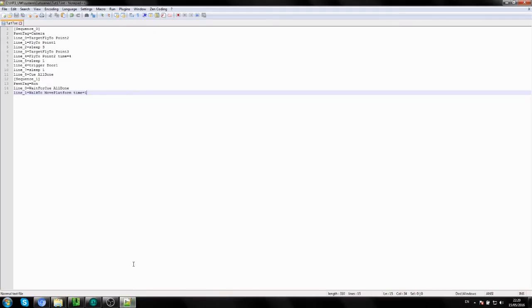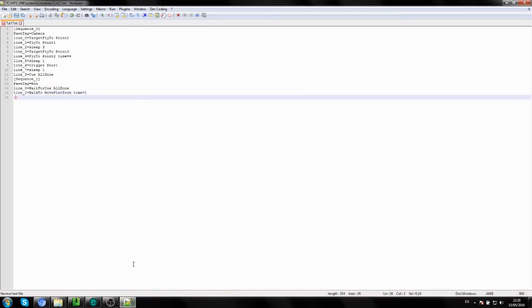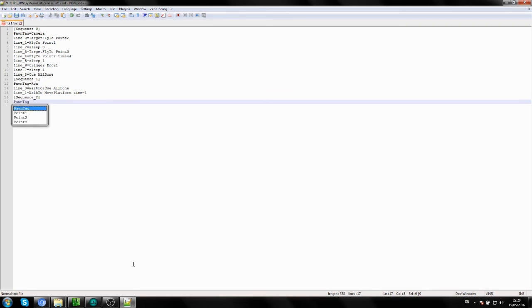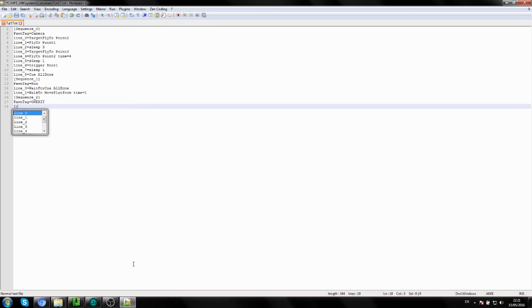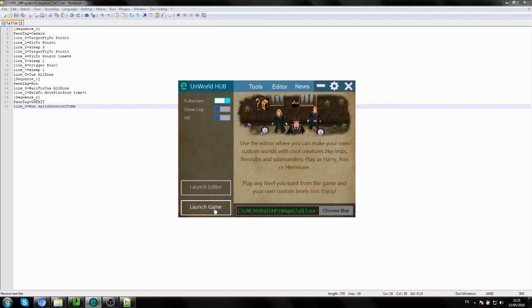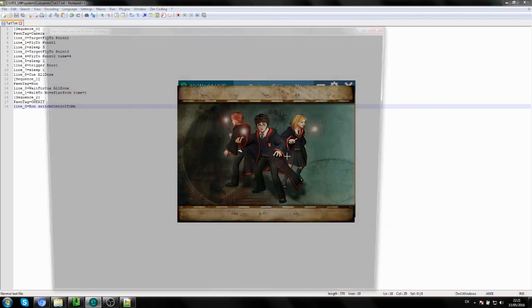For the last sequence, type 'Sequence=2', then 'pawn_tag=on_exit'. I'm not sure exactly what this does but it works — this is how the developers made it in the original game. Then 'Line_0=' — type Ron's name and then 'switch_control_to_me'. So Ron is asking for control, and it switches control from Harry to Ron at this point. Let's test this again — fingers crossed.